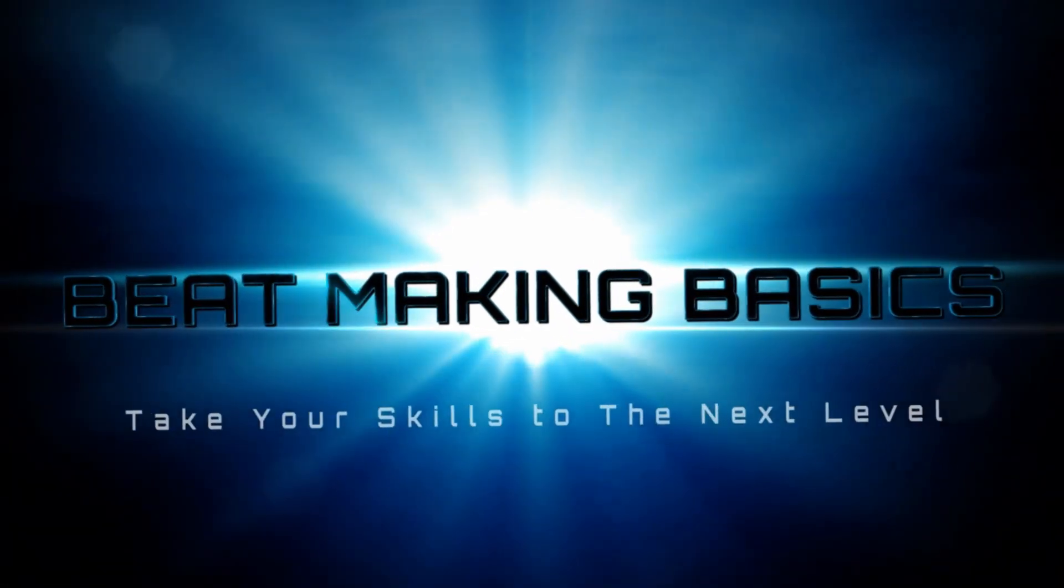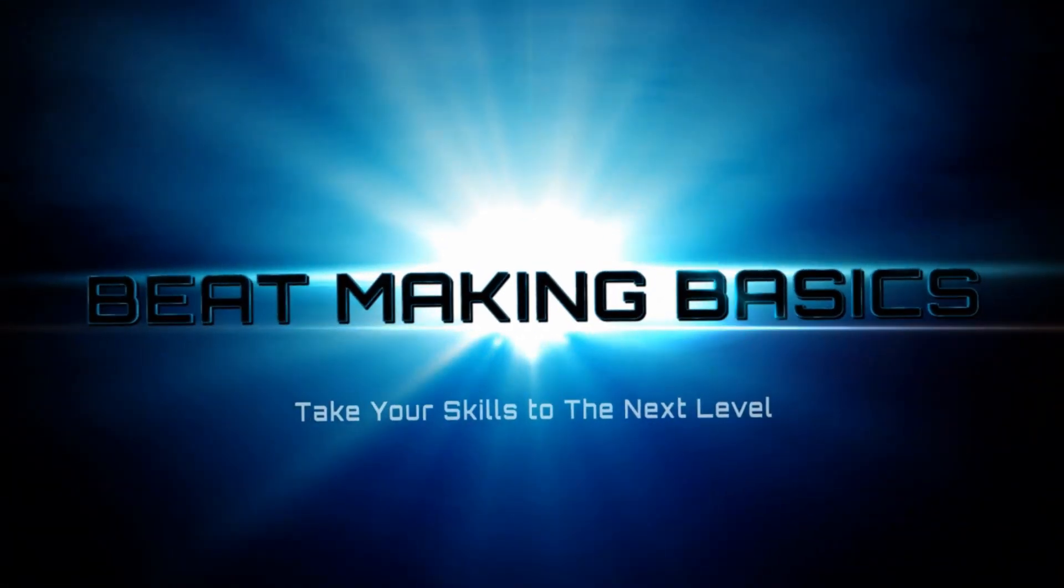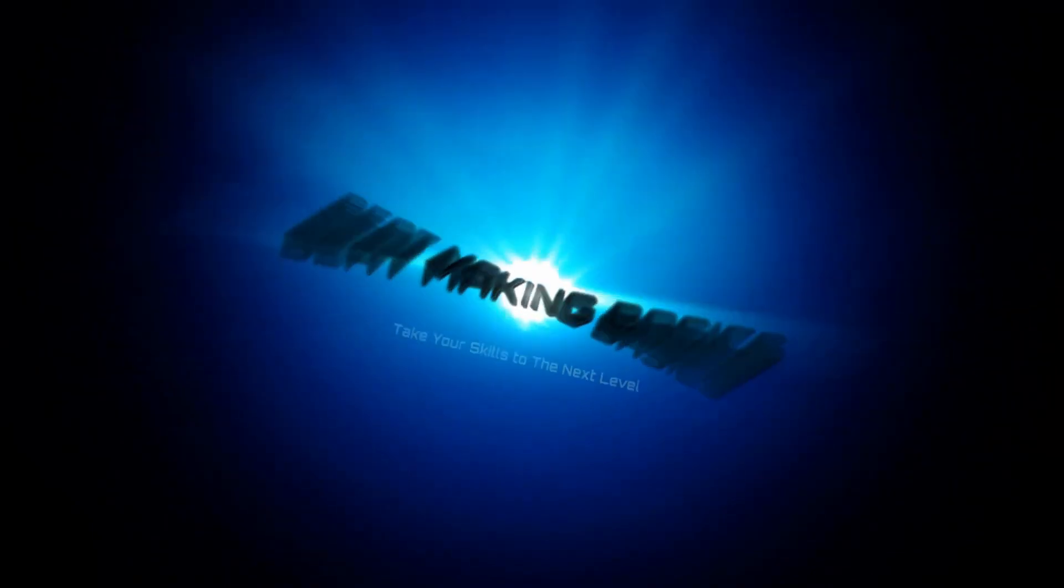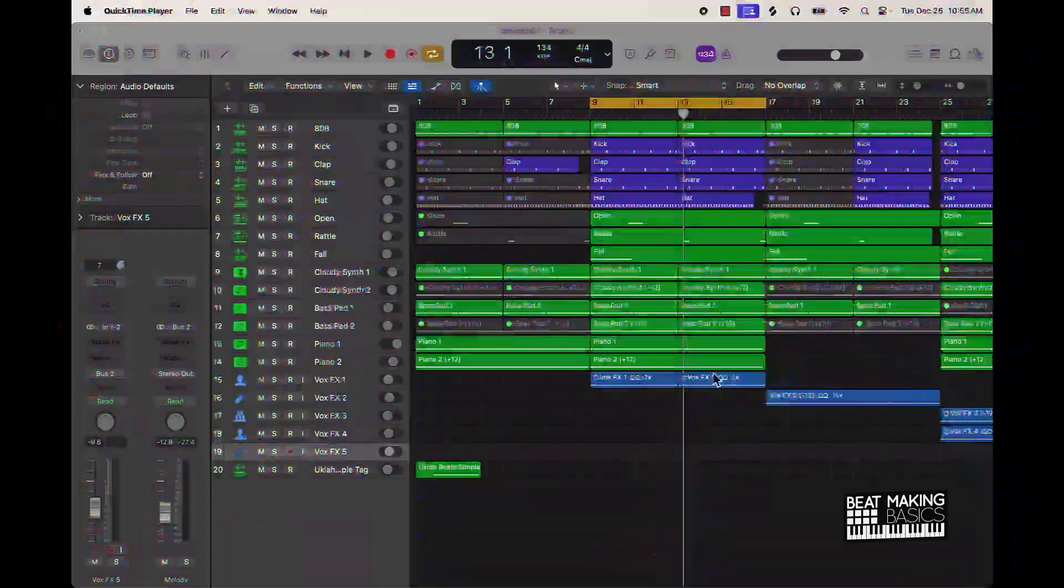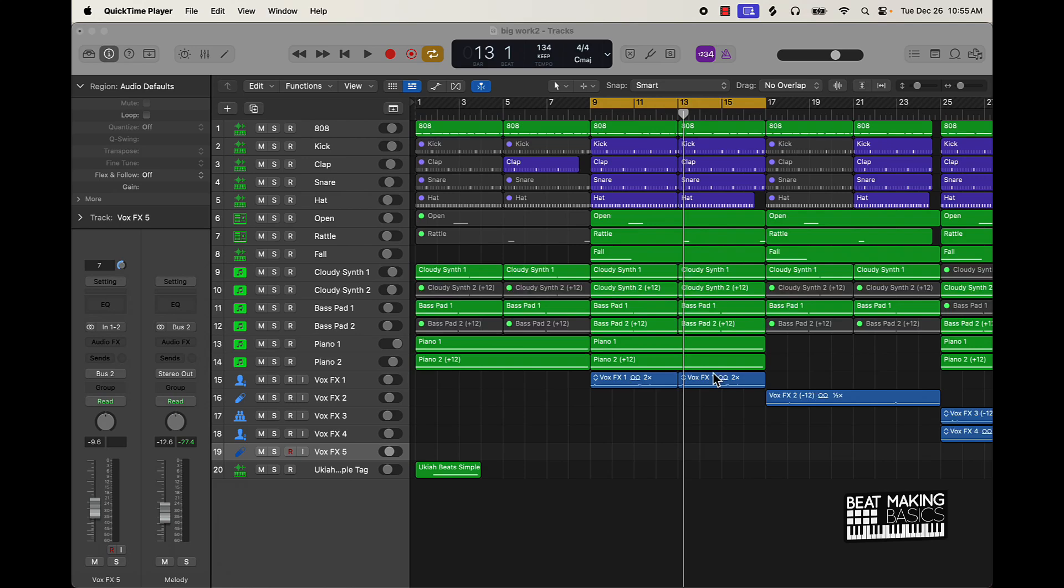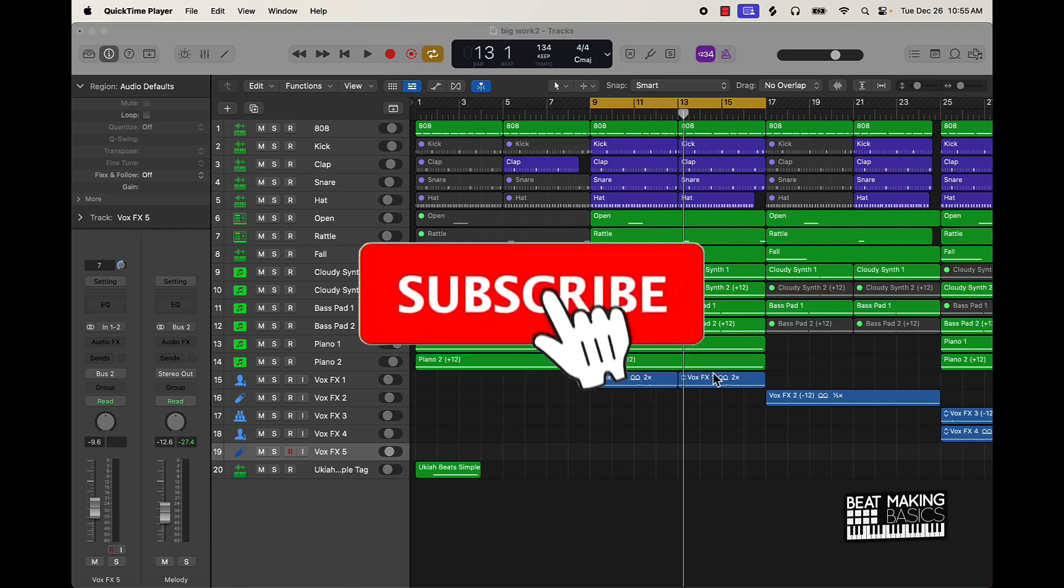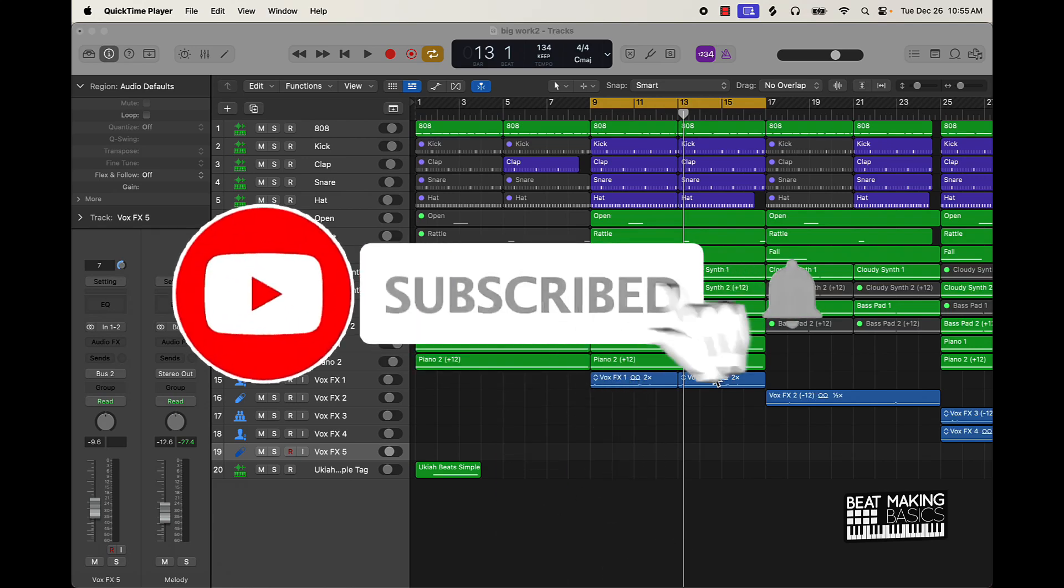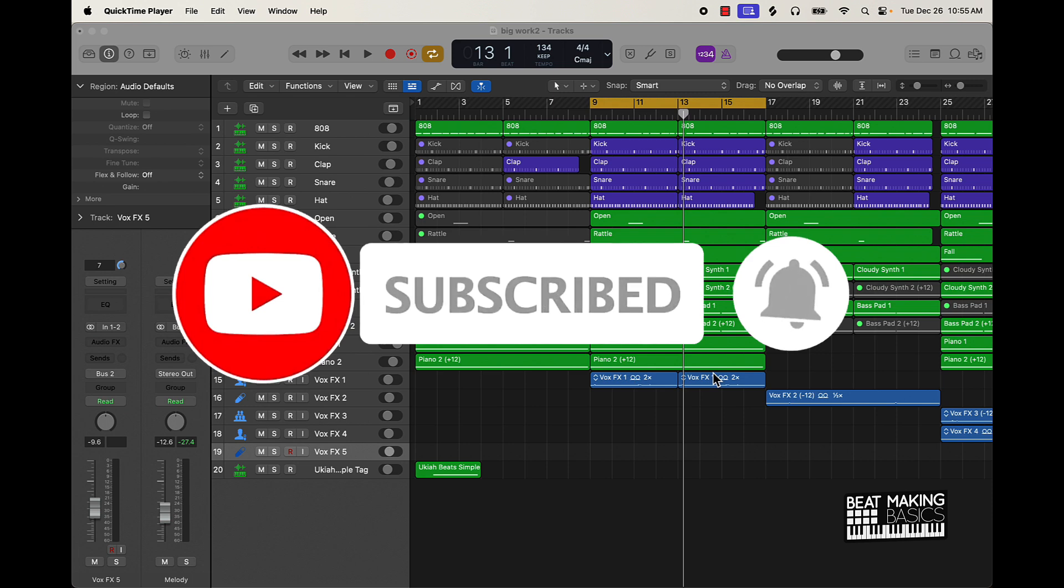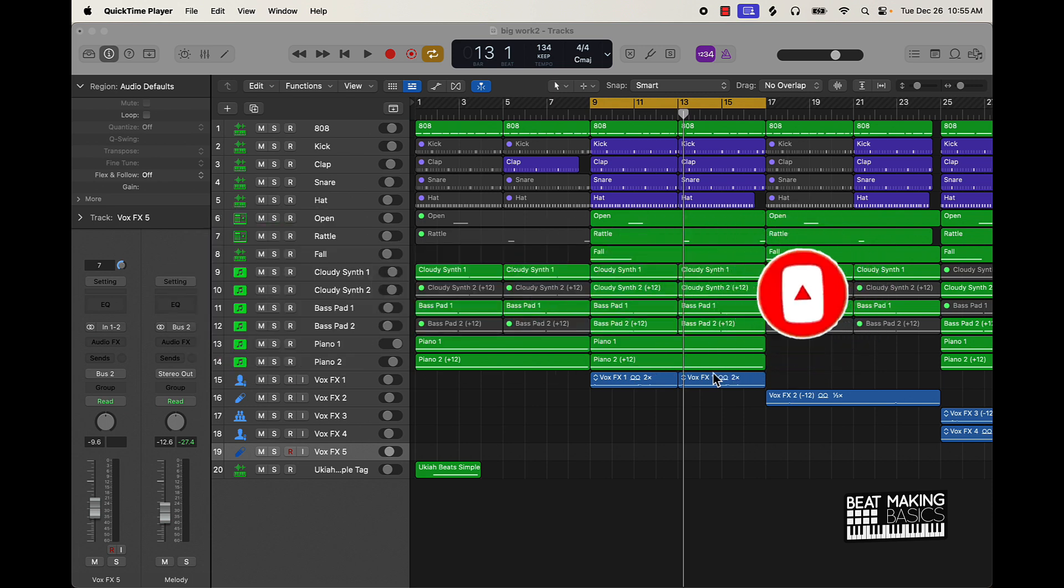Beat Making Basics. What's going on YouTube, Beat Making Basics back again with another dope video. If you're new to the channel, go ahead and subscribe because we're coming back with back-to-back bangers. Today's video I'm going to be showing you how to make your drums hit harder.